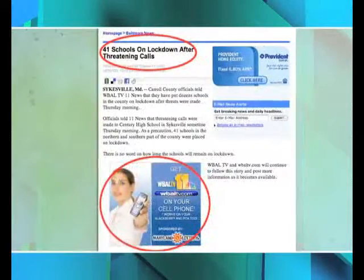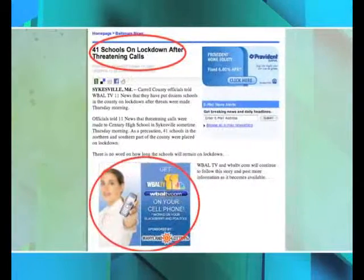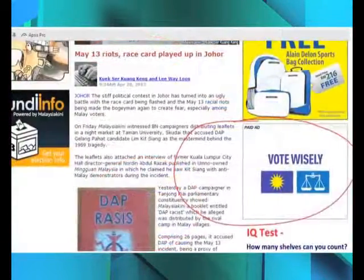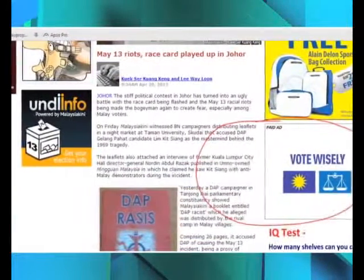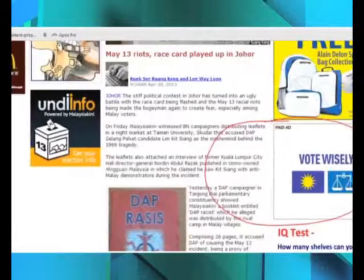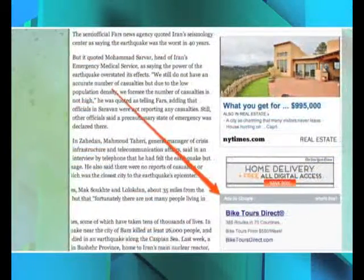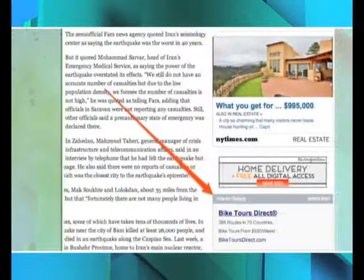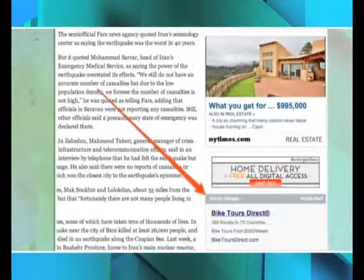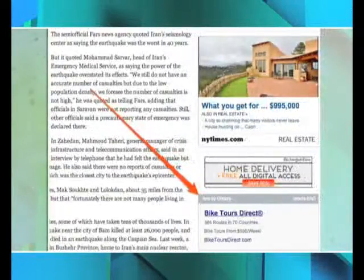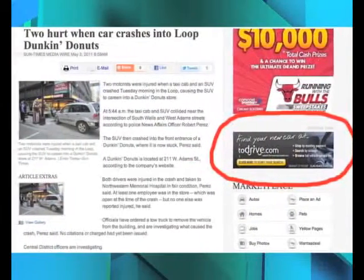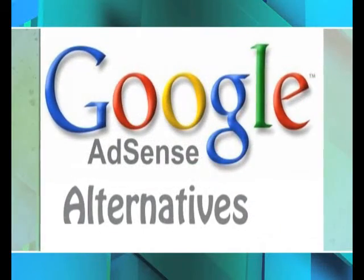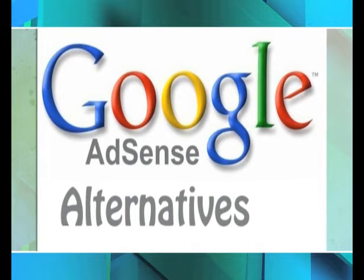Contextual advertising is also used by search engines. Sponsored search consists of placing ads on result pages from a web search engine, with ads driven by the originating query — displaying ads based on what words the user has searched for previously. Online advertising was not very popular amongst consumers and was considered a disturbance, but the scenario has changed and advertisers are now getting good responses and feedback from their customers.